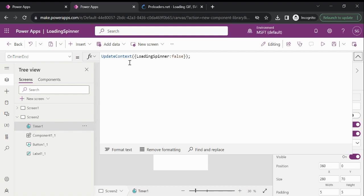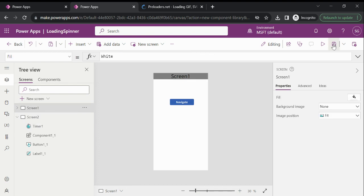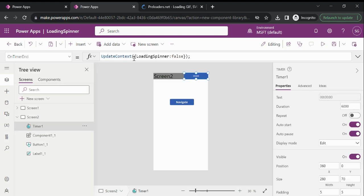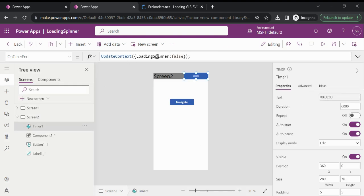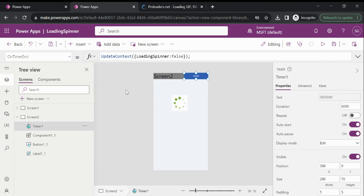After six seconds, the OnTimerEnd property will mark the loading spinner variable as false. Now going back to Screen One and navigating, you can see the loading spinner is running because the UpdateContext variable is currently true. After six seconds, the timer control successfully marks the loading spinner variable as false. You can create this component once and reuse this component library in your Canvas app.